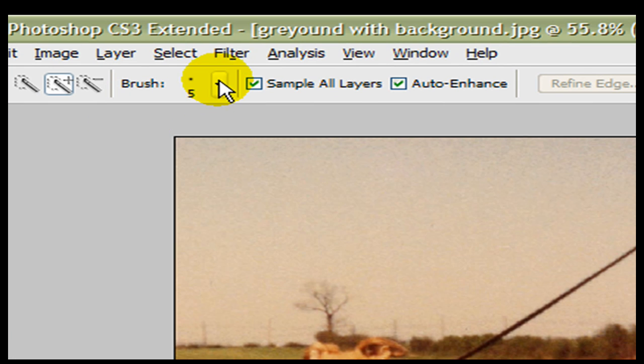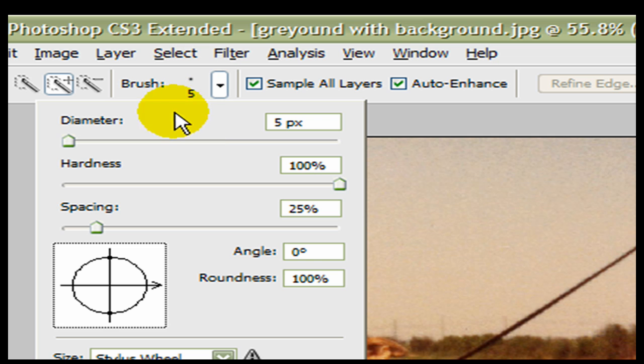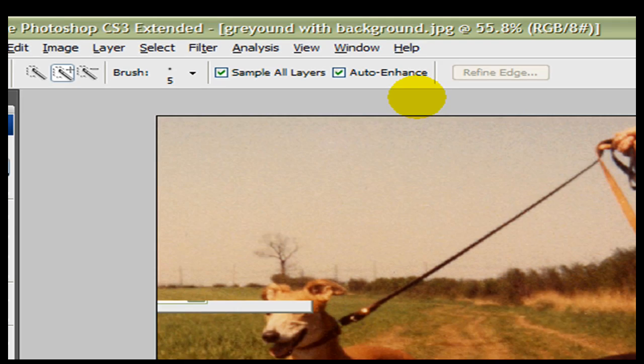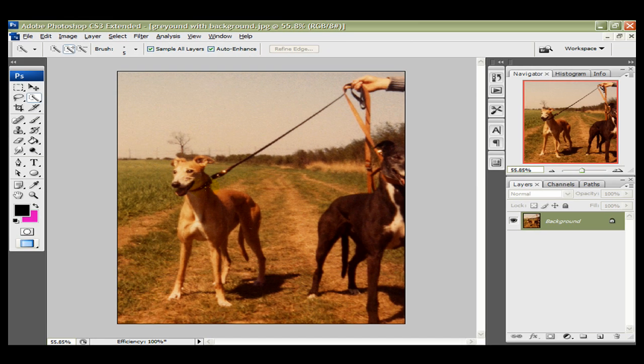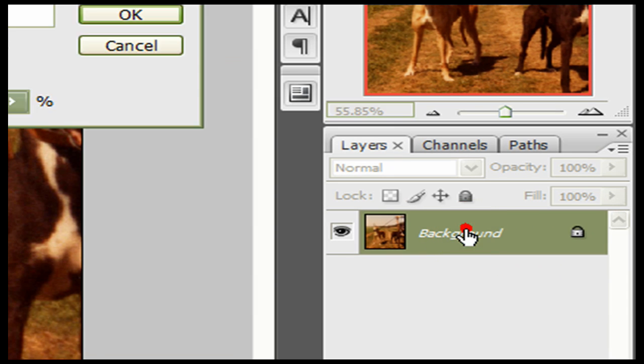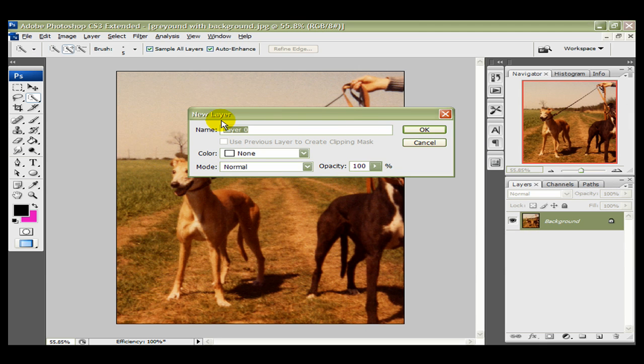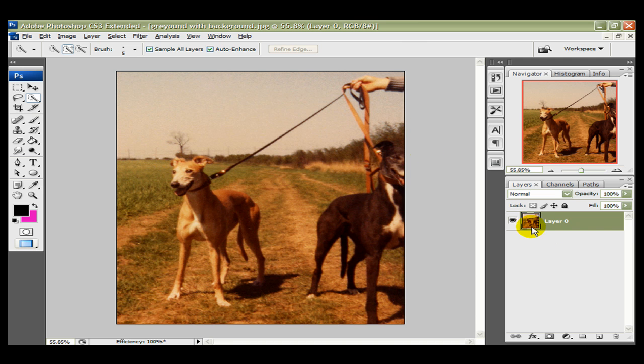Then we make sure that we have a brush size that is suitable for the image that we want to cut out. I've got it set at 5, which is about right for this. Now we go over here and we want to unlock the background. So in the layers panel, I'm going to double left click the background to remove this padlock. And this new layer comes up. It says to name it. We won't bother with that. We just OK it and the padlock has been removed.